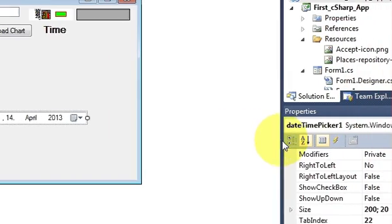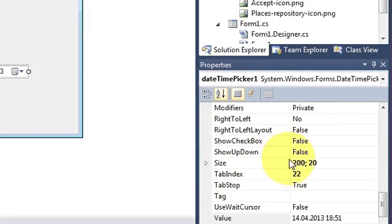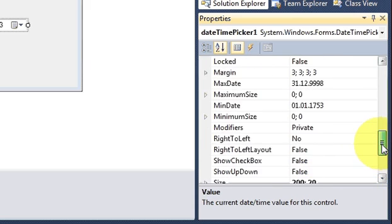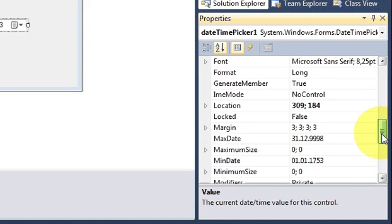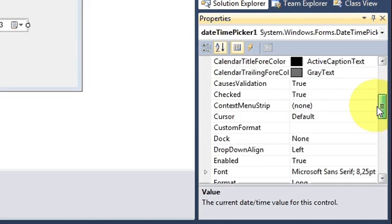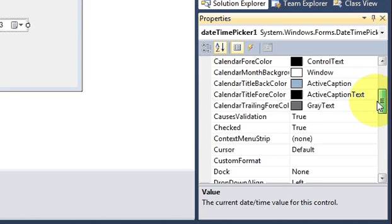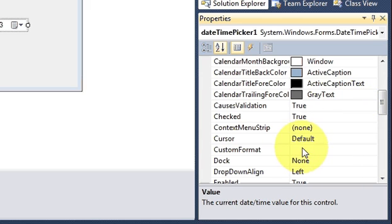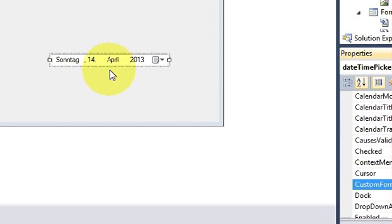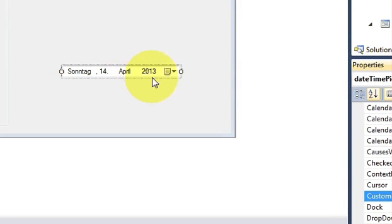First, select the DateTimePicker and go to the Properties panel. It has many properties and you can change default values, minimum date, and maximum date. The most important property to change is the Custom Format — whatever format you enter there, the date will appear in that format.